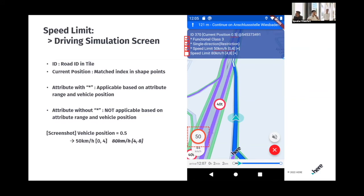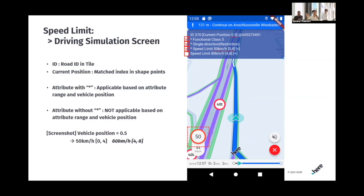Before showing the actual demo, let me explain how to read the attribute section. You will see an ID, which is basically the road ID, and next to it the tile ID. The current position shows the mapped position on that road and what index it belongs to — right now it's 0.5, meaning it's between the zero index and the first index. Attributes marked with a star are applicable for that specific position because the vehicle is in that range. The last one still has a speed limit, but it's in a different range than the current vehicle position so it's not applicable — but you will find it on the road later. Right now it's only 50 kilometers per hour.